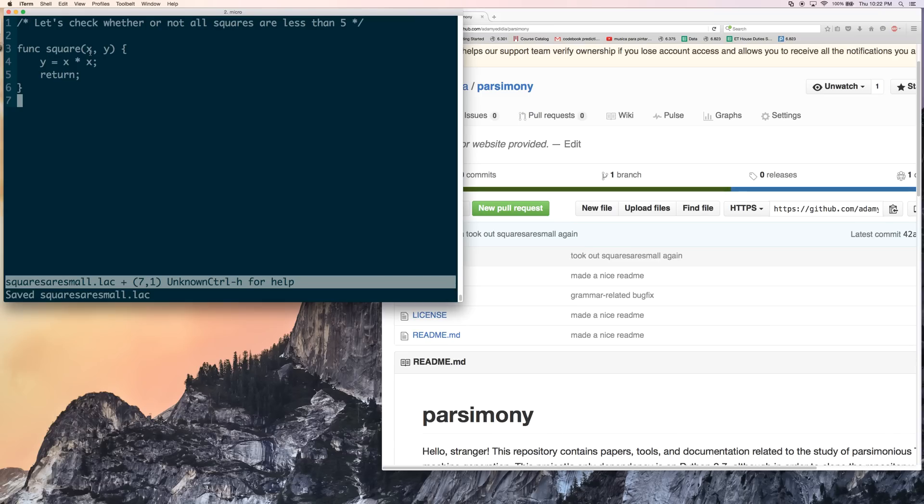So technically, both x and y are both inputs and outputs to this function. But we can sort of think of x as being the input argument here, and y as being the output argument. All right, so that's how functions work.